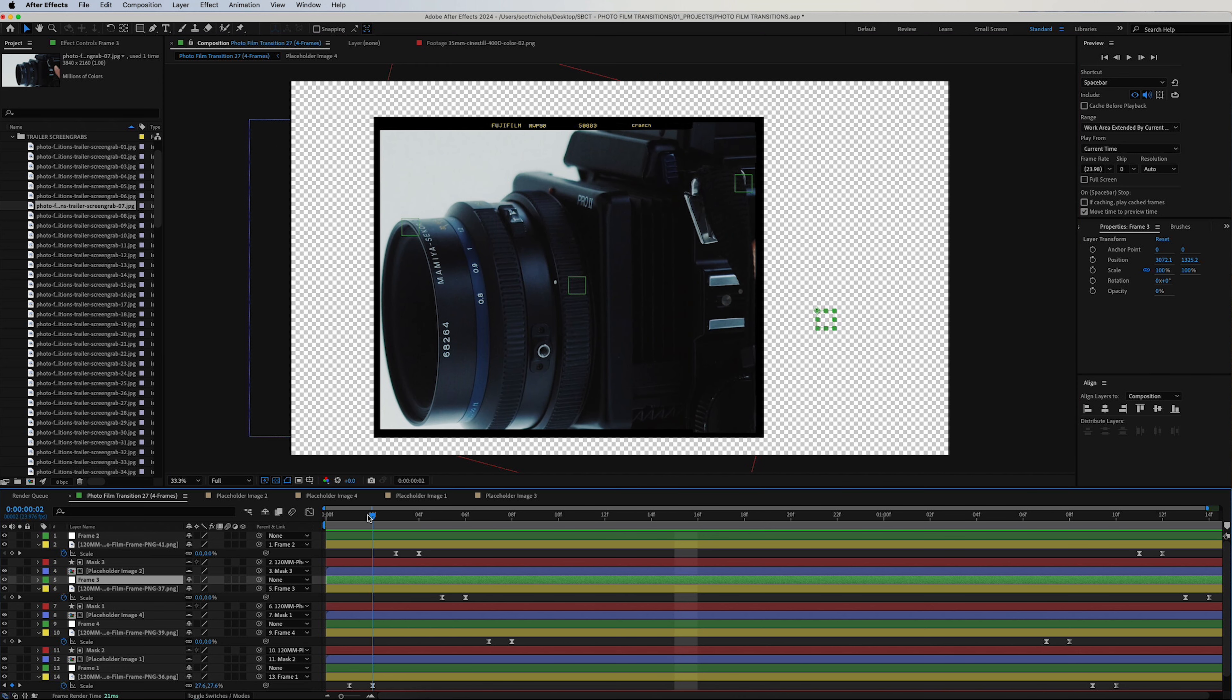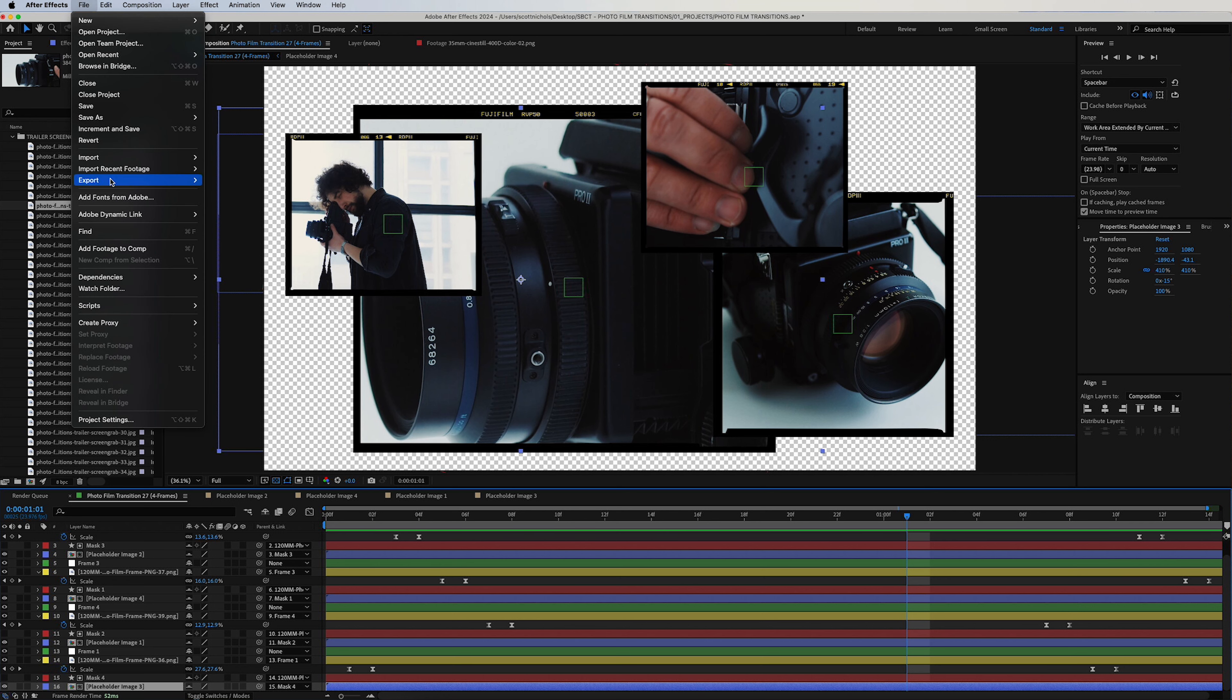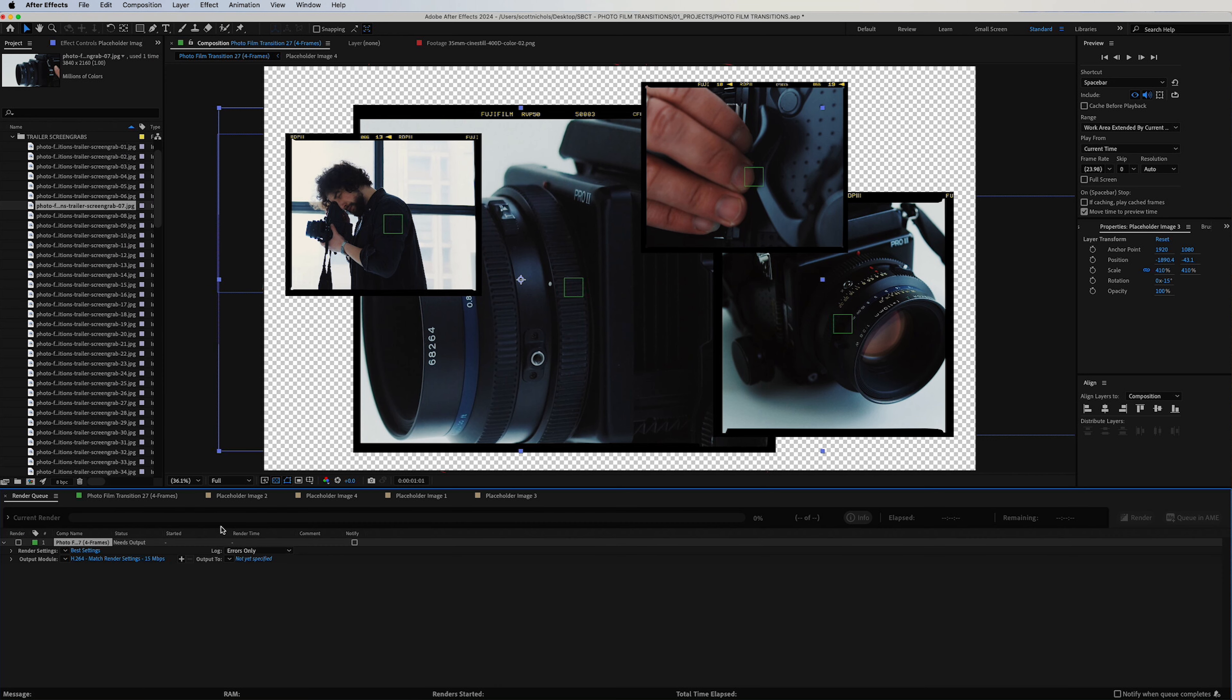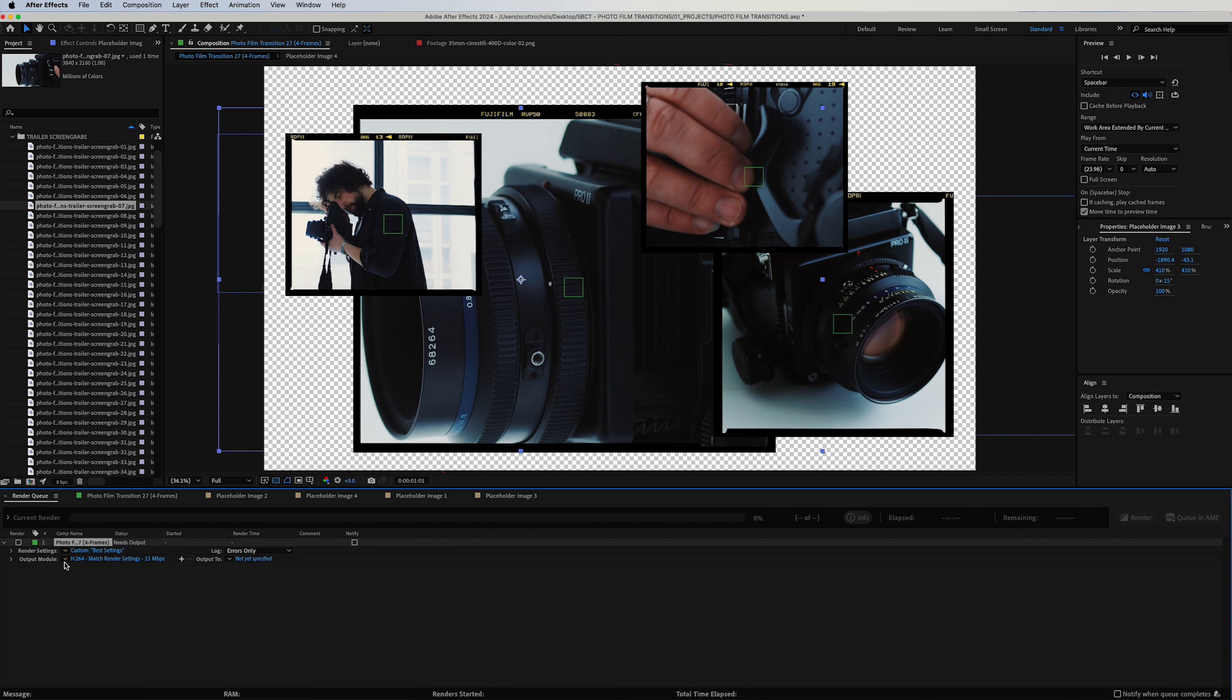That's it. That's how easy it is to use. To export, you're simply going to go up to File, Export, Add to the Render Queue. You can click on your Best Settings—leave this, leave everything as is—click OK, then click on your Output Module. Click here.